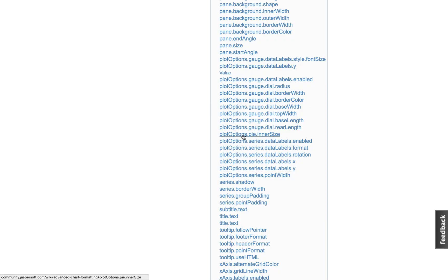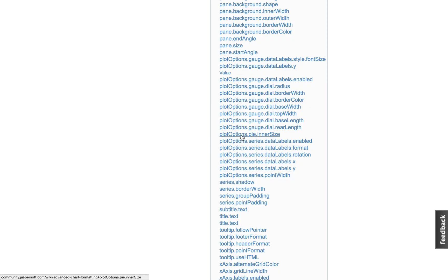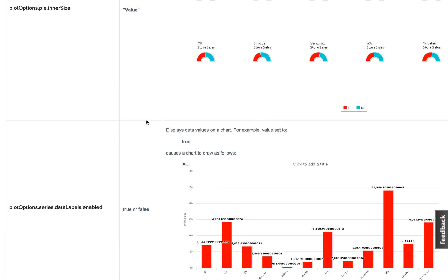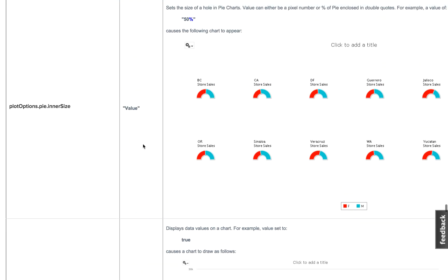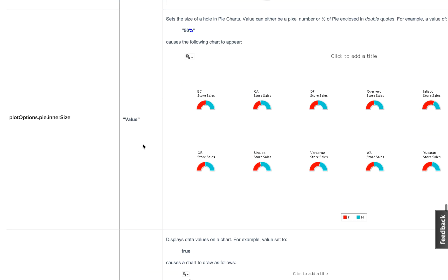And this is actually documented in our wiki page. So if you scroll down here, you can see plot options dot pi dot inner size. And there's an example here of what it looks like.